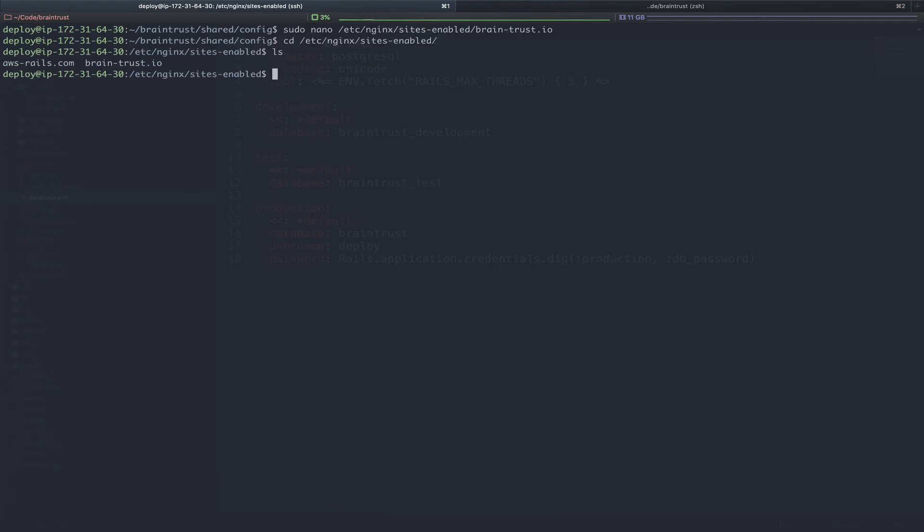As you can see, we now have configuration for both AWS Rails and brain-trust. To ensure that Nginx picks up our new configuration, let's restart. sudo service nginx restart.